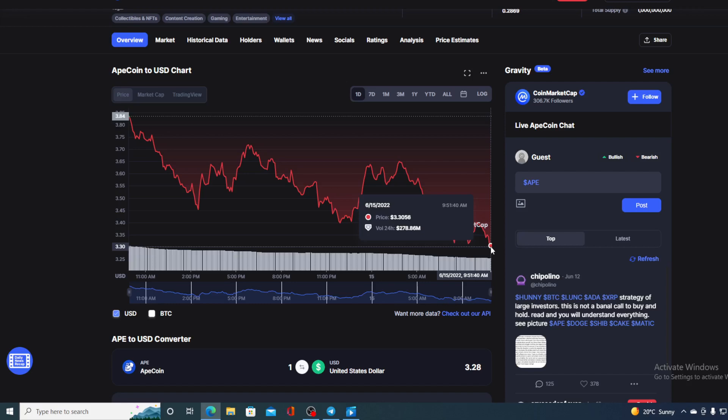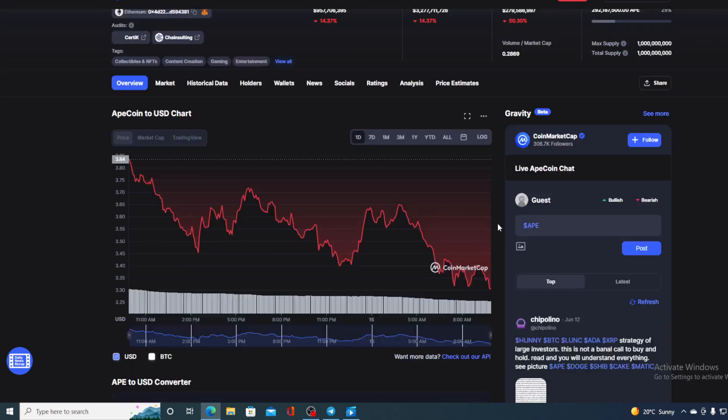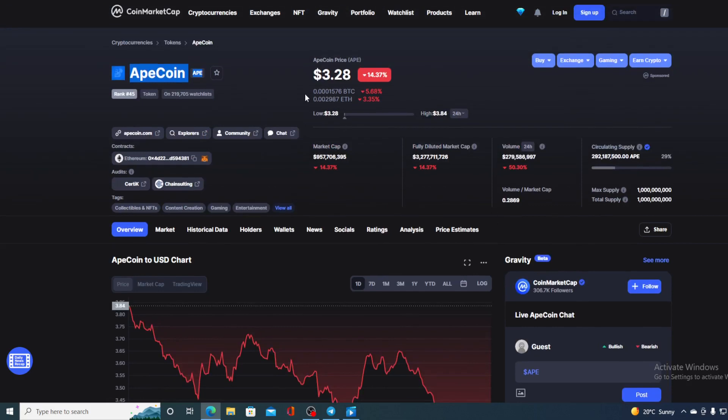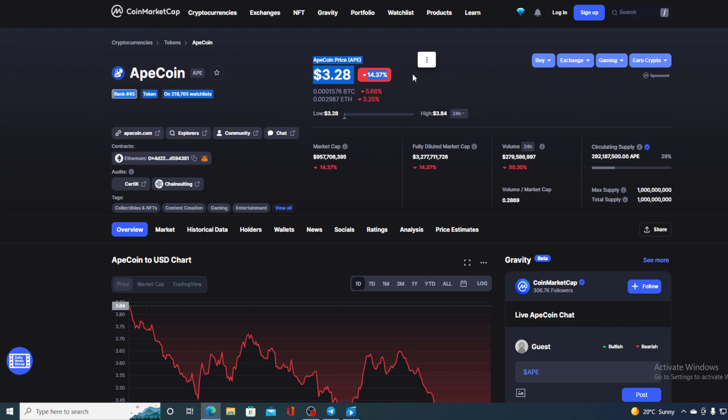Before we go over the news, let me first share a couple of price details regarding ApeCoin at this moment. If we take a look at the price, we can see that the current value of Ape is $3.28, which is actually a drop in the amount of 14.37% in the last couple of hours alone.